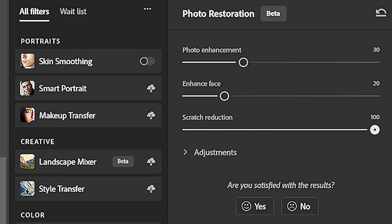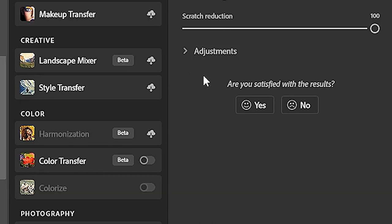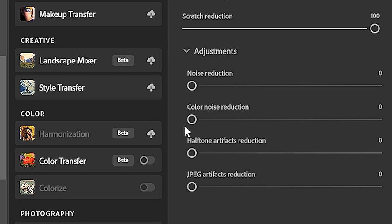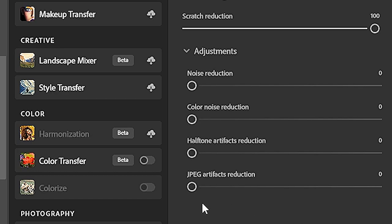Now we have this adjustments arrow that hides a variety of more in-depth controls. Noise reduction will reduce noise and grain in the image. Color noise reduction does the same but for color images. Halftone artifacts reduction will reduce those printing dots that you can see when looking closely at an image from a newspaper, for example. Finally, JPEG noise reduction reduces the effects of damage caused by overly compressed JPEG images.